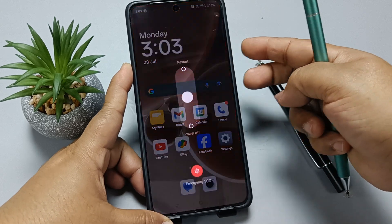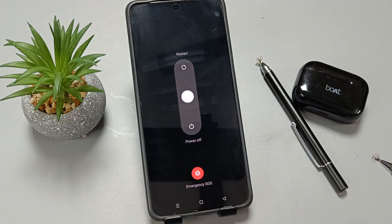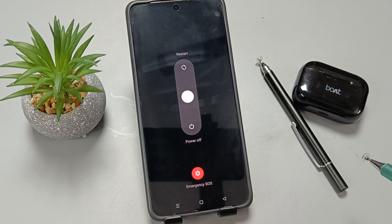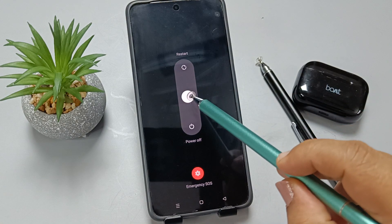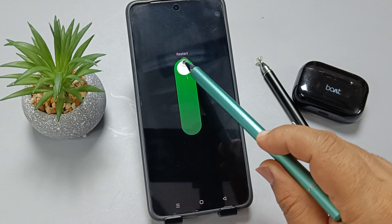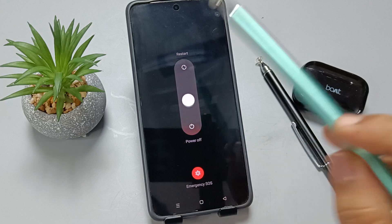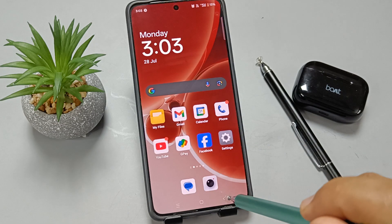Here you can see the power menu to restart or power off this device. If you want to restart, tap on the white circle and swipe up. This is the way you can restart your device.